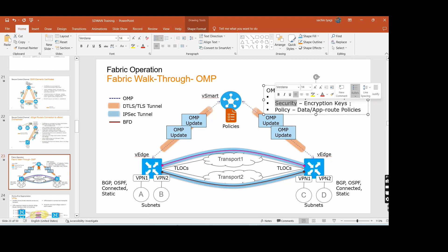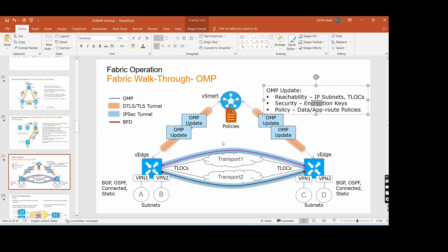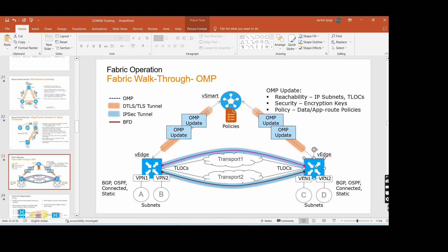Under the OMP update, the second component is security — meaning encryption keys. The first site does not know who the second site is, so whenever it joins the SD-WAN fabric it shares its information with the vSmart: what encryption keys it is using for the IPsec tunnel. The same information vSmart shares to other edges — if you want to make a tunnel with site A, here are site A's encryption keys. So it will first make a tunnel with vSmart, but the second time, if it wants to reach site A, it will try to create a direct tunnel with site A because it already knows the IPs and the keys.